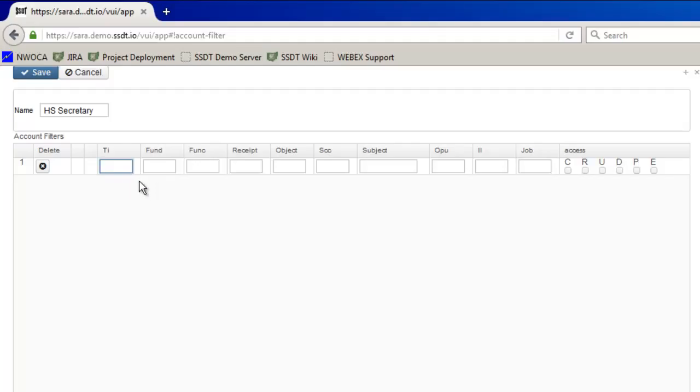In my example I want to allow access to all budget accounts with an OPU of 003 except for the 100 and 200 object codes. Because I want to exclude certain dimensions I want to make sure that they're entered first as order one and order two.